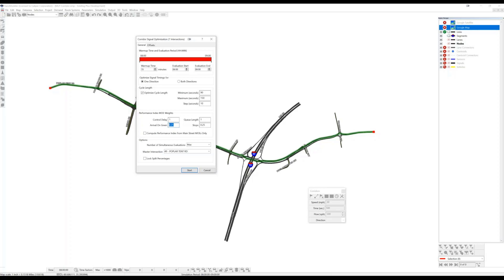The Purdue coordination diagram basically uses high resolution signal event data and detector data to determine in the field what percentage of traffic arrives at an upstream detector during the green phase. And the higher that percentage is naturally, the better the progression is likely to be. So TransModeler will perform the same measurement. It will record signal event data, including start of green, end of green for each phase. And it will also record the detector actuation so that it can analyze the percentage of arrivals on green.